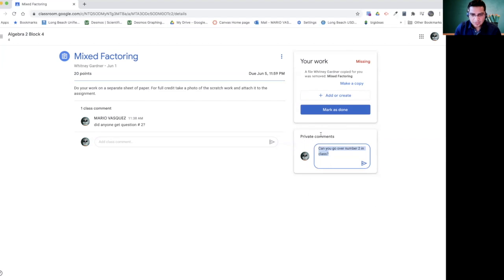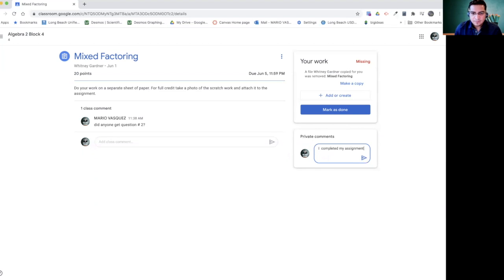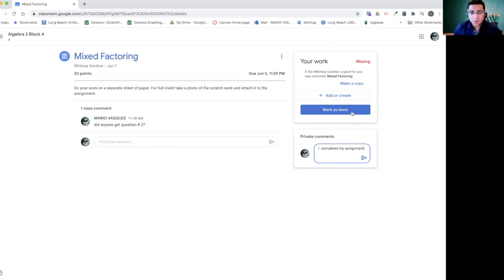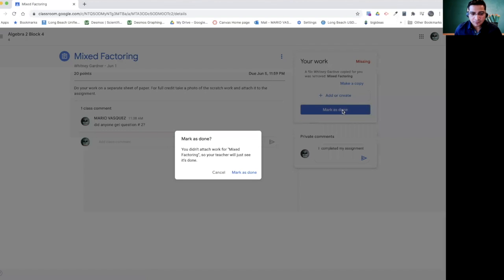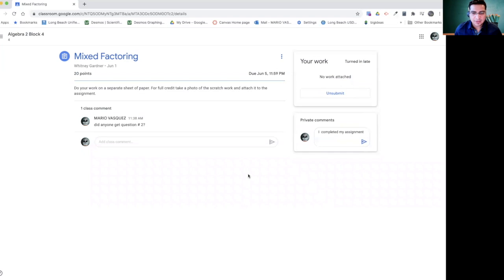And you can say, I completed my assignment. It's always important for you to mark as done so that we as teachers can see that your work is turned in. Otherwise, we are not able to see it. So please make sure you're hitting this button, mark as done. And if you have attached a file, then you hit submit. So there it is, that is done right there.